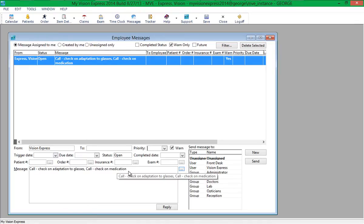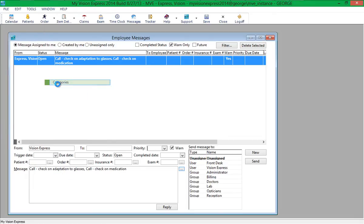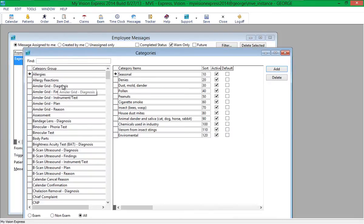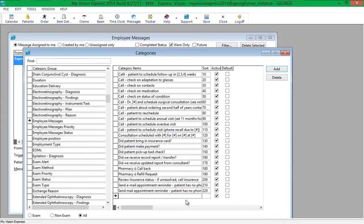Frequently used message snippets can be created to save time by allowing the employee to select the message from a list instead of typing it. To set up message snippets, go to File > Setup > Categories. Select the Employee Messages category group. You can add messages by clicking on the Add button and typing the message in the Category Items section. The order in which the message appears in the list is determined by the Sort Number, which is in increments of 10. A sort number of 10 will place the message at the top of the list.